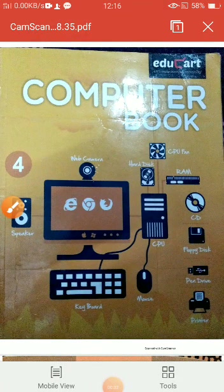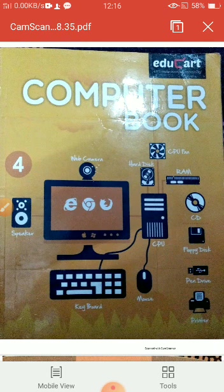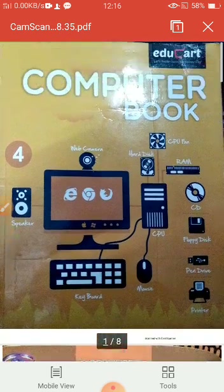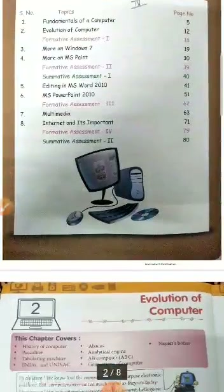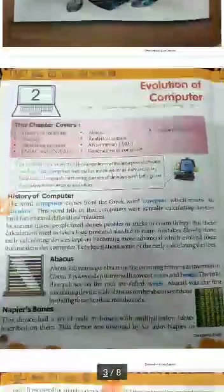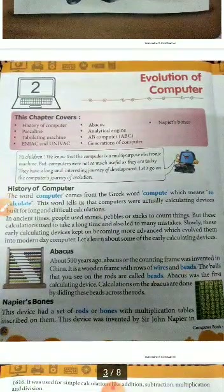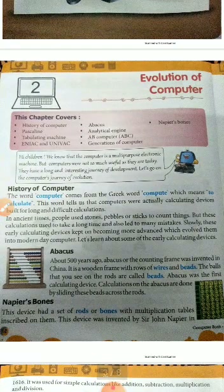Hello dear students, I am Shivani Zahoon. Today we are going to start the second chapter. This is the cover page of the book, these are contents, and this is the second chapter — chapter name is Evolution of Computer.